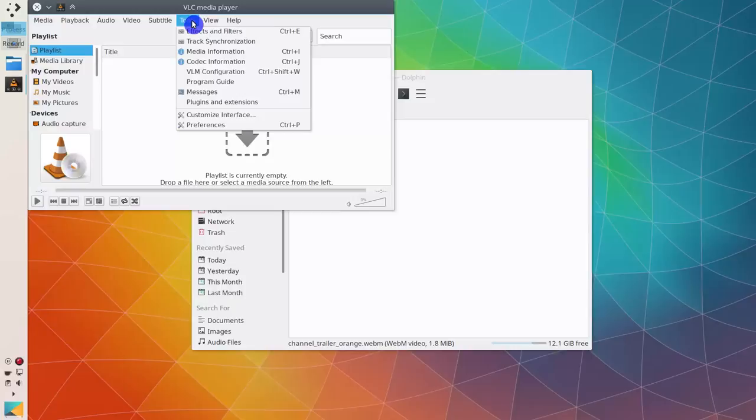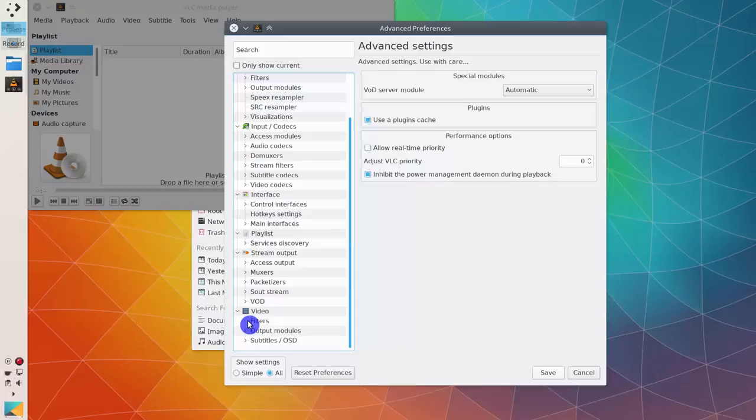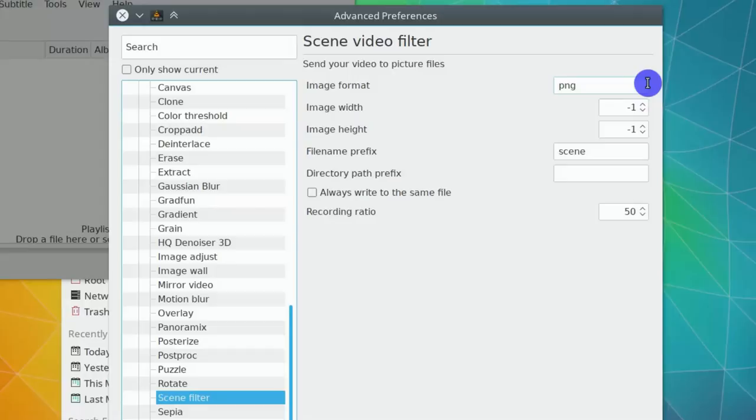Scroll to the video filter and edit the scene filter. You can pick the image format you like. I think PNG is the best one for this case.